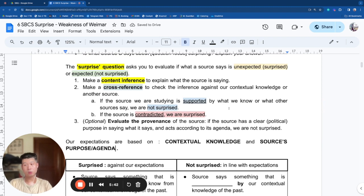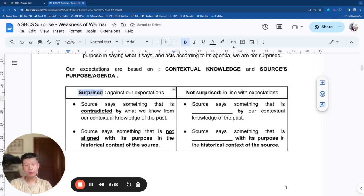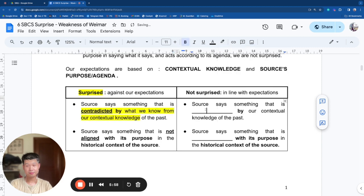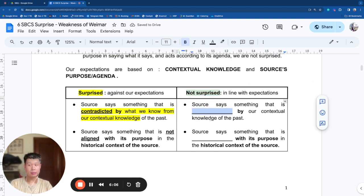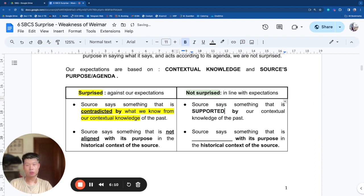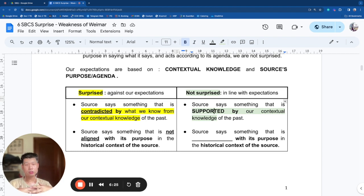In a very rare few cases, you expected the source to have a certain purpose, and the source says something that went against its supposed purpose — and so you would be surprised. Our expectations are based on our contextual knowledge and the source's purpose or agenda. You are surprised when the source says something against your expectation — contradicted by your contextual knowledge. Conversely, you are not surprised when it's in line with your expectation — supported by your contextual knowledge. This is the basic minimum level of response you need to give the examiner.